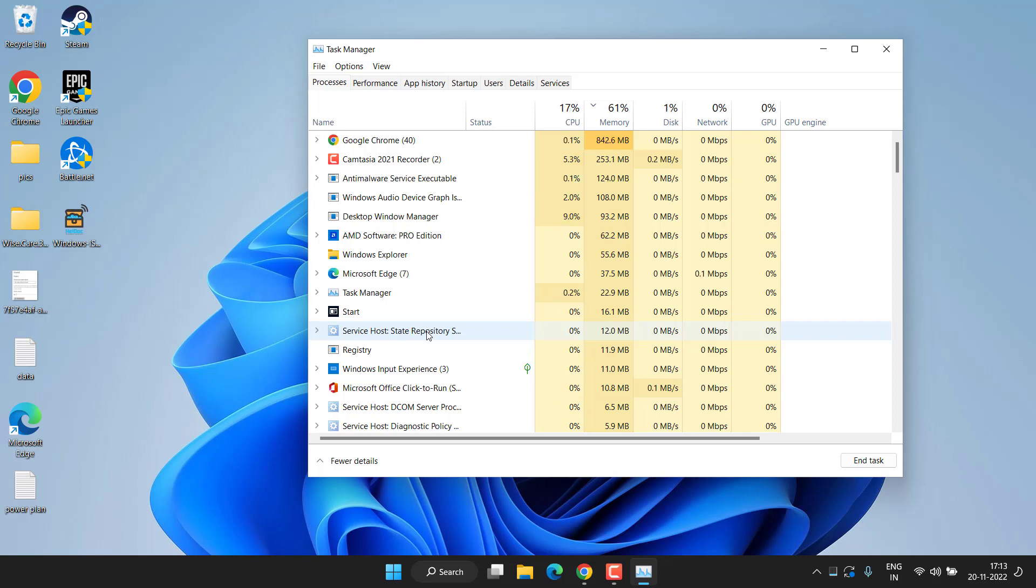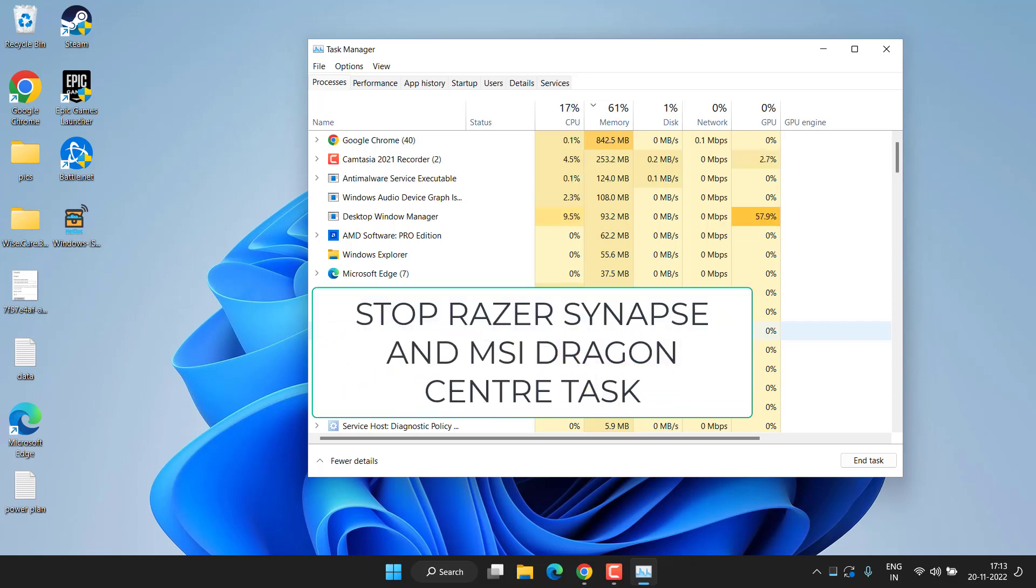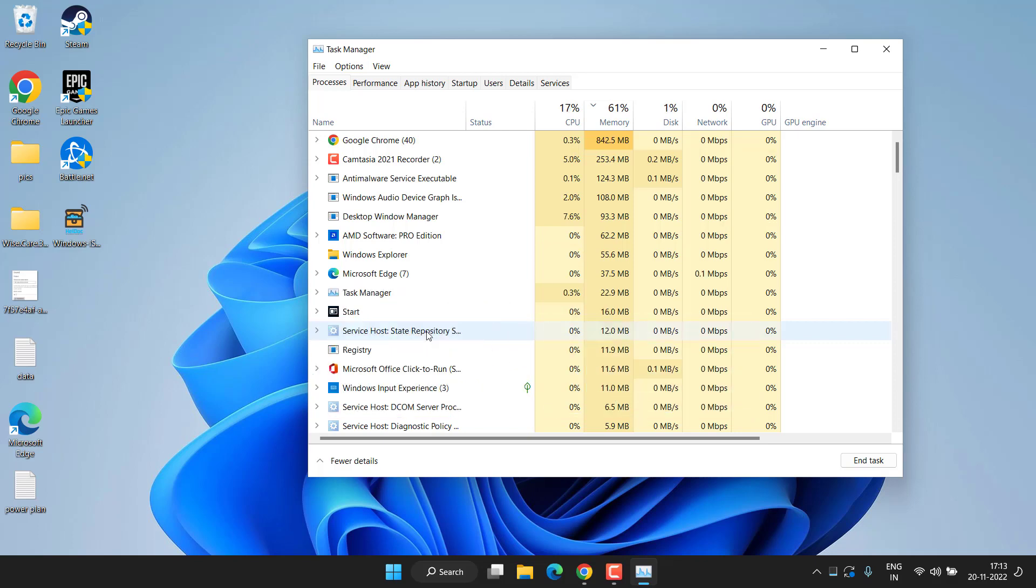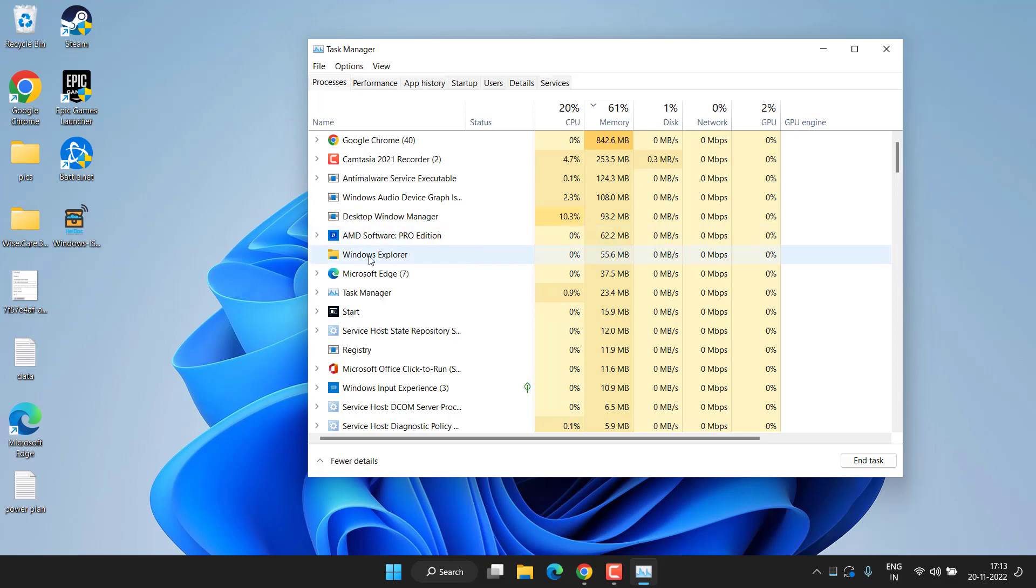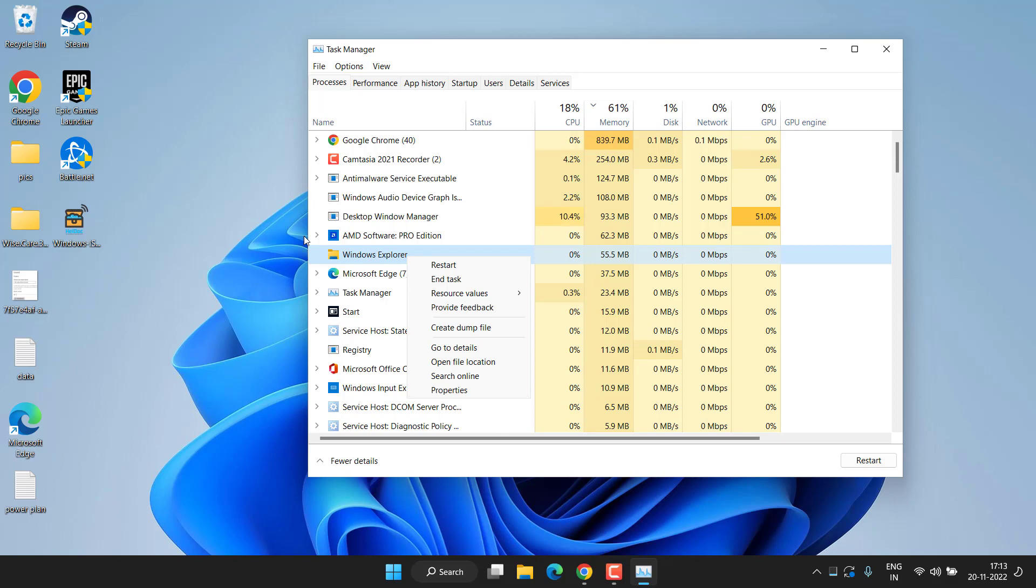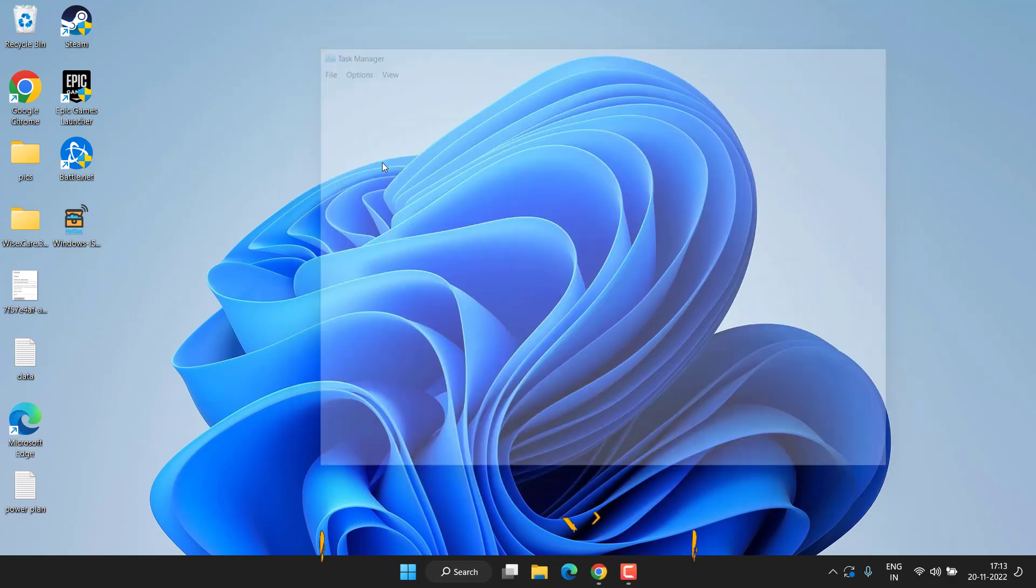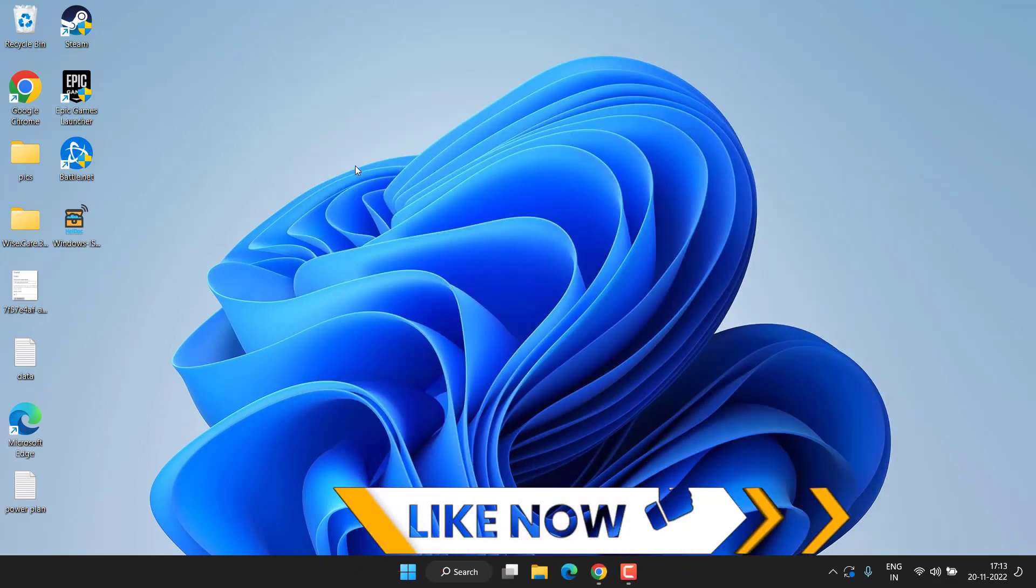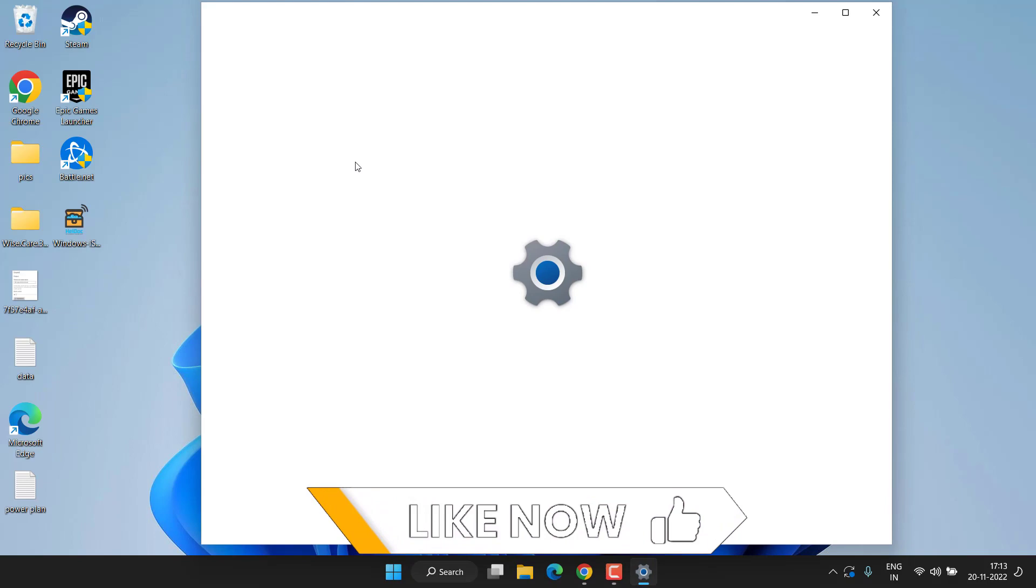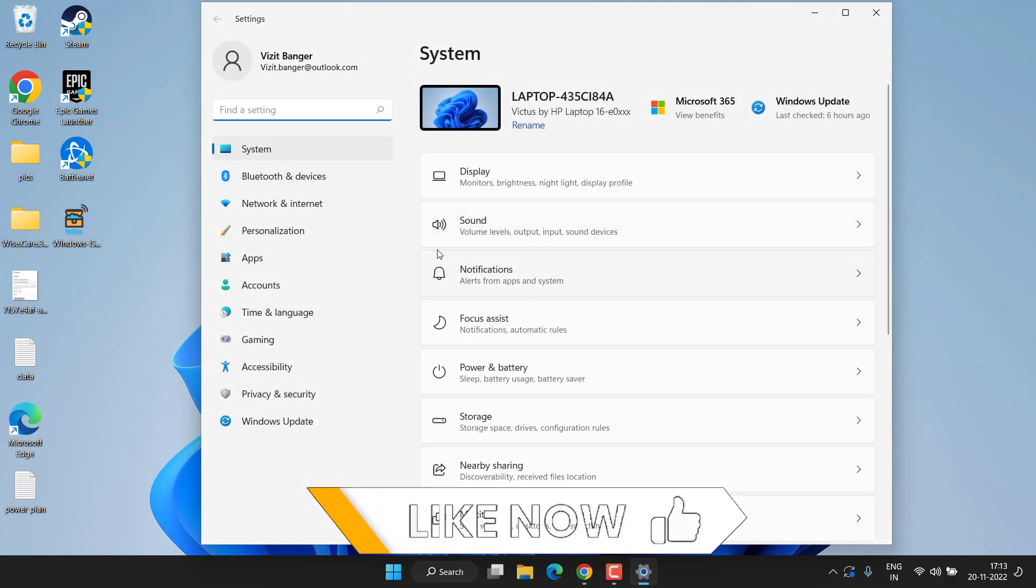Second one is you need to disable Razer Synapse as well as MSI Dragon Center if you have installed in your system. Right from here you will find in this menu, simply right-click and choose the option End Task for both the options: Razer Synapse as well as MSI Dragon Center.